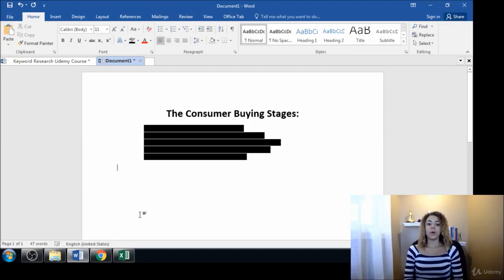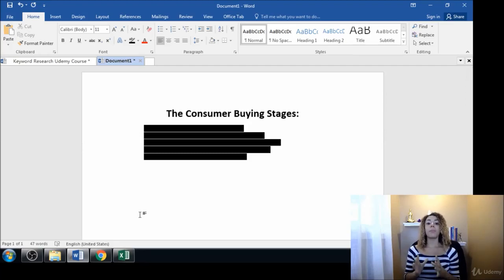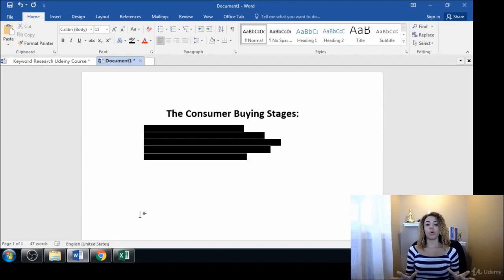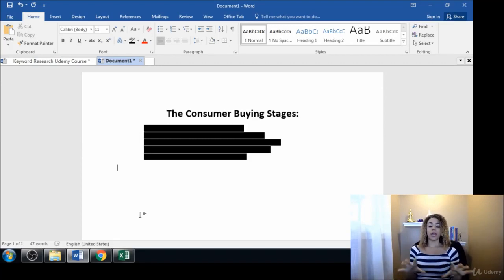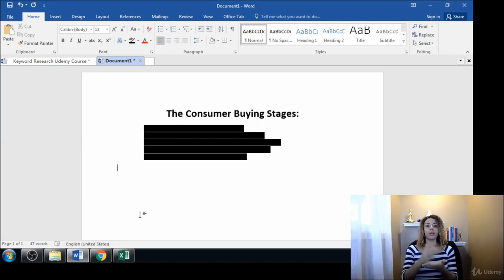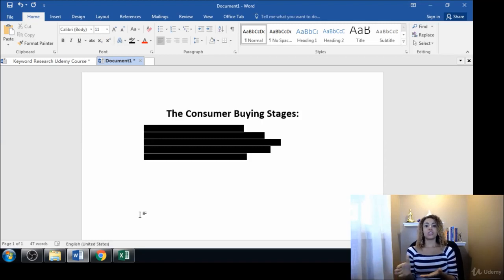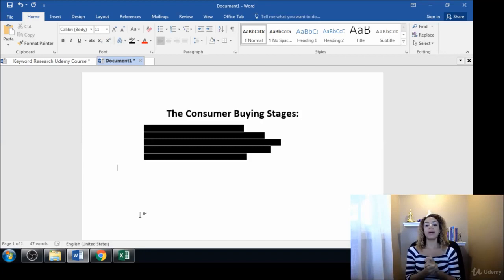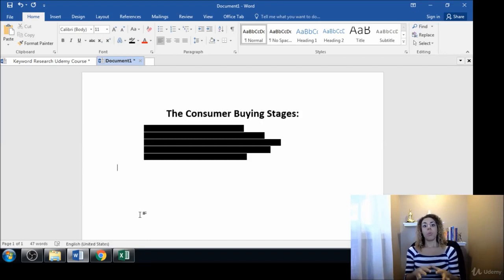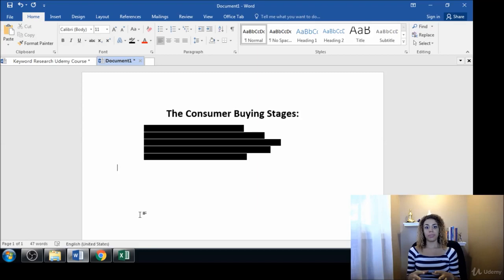In this short video we're going to be talking about the consumer buying process and how your consumers and prospects are at different stages when they're finding you online. When people are just starting their search for something, they're completely unaware that they have a problem.